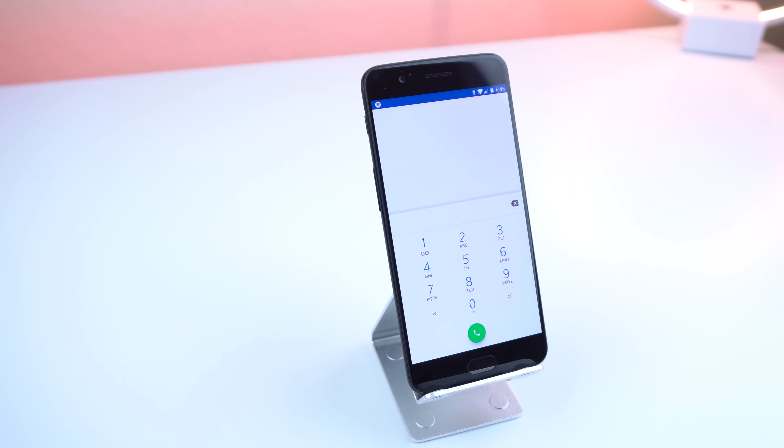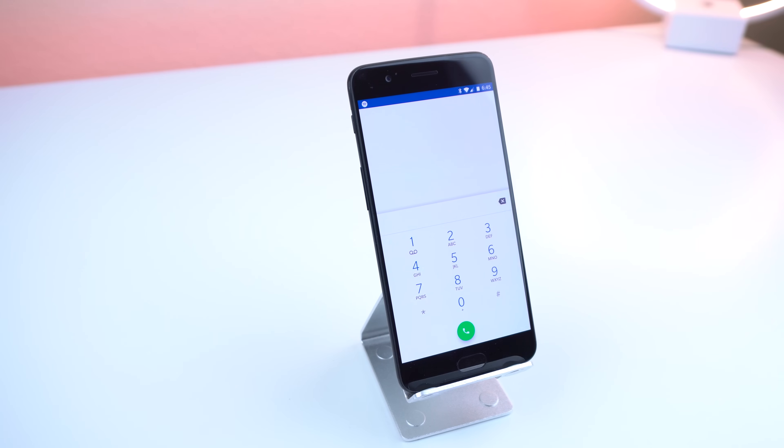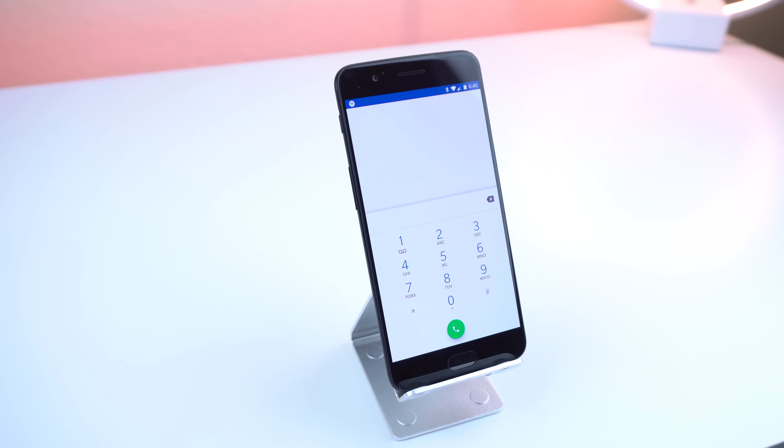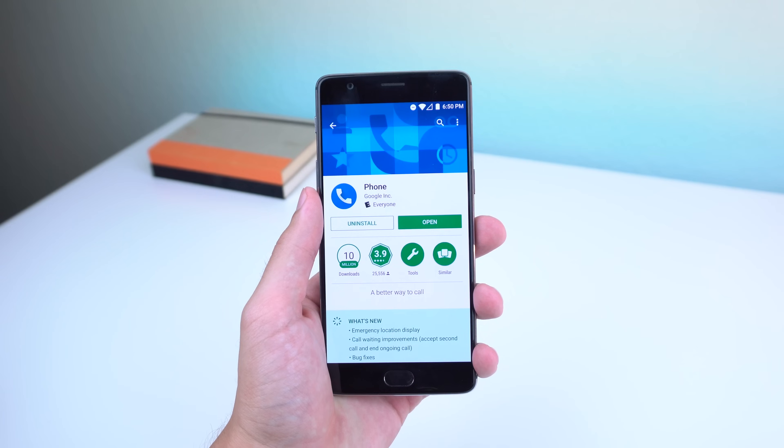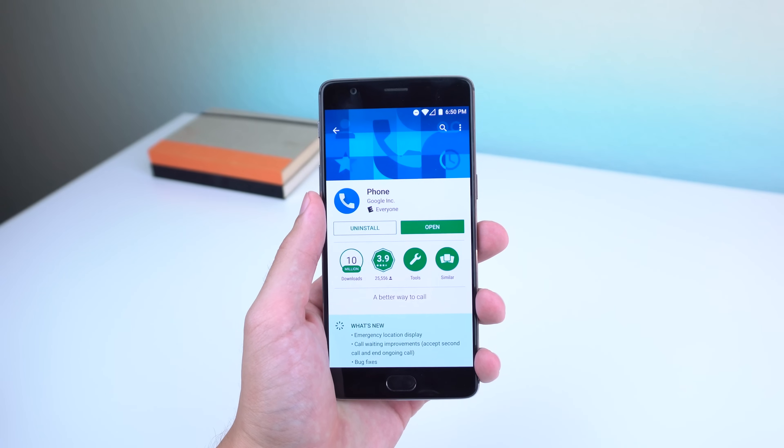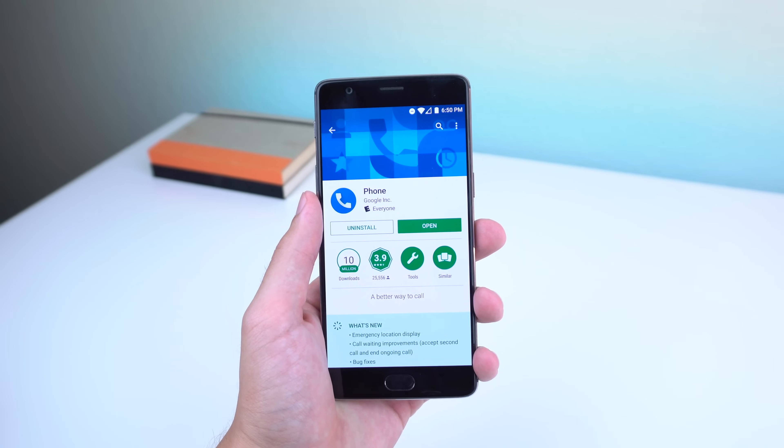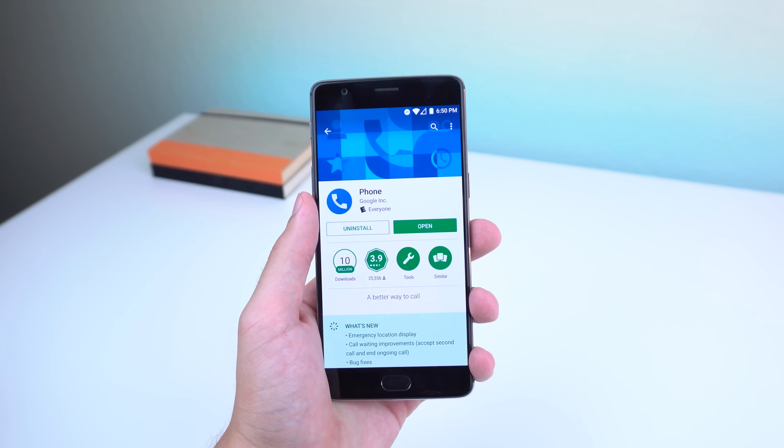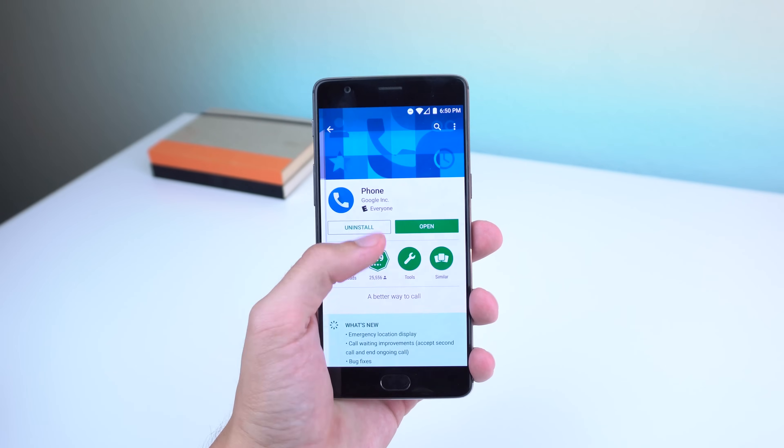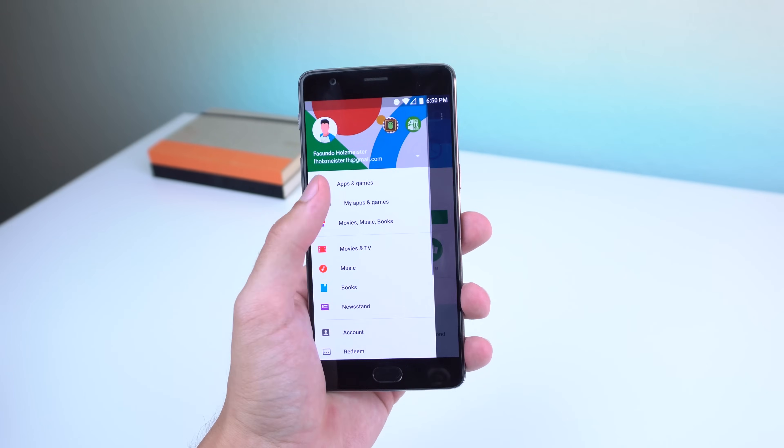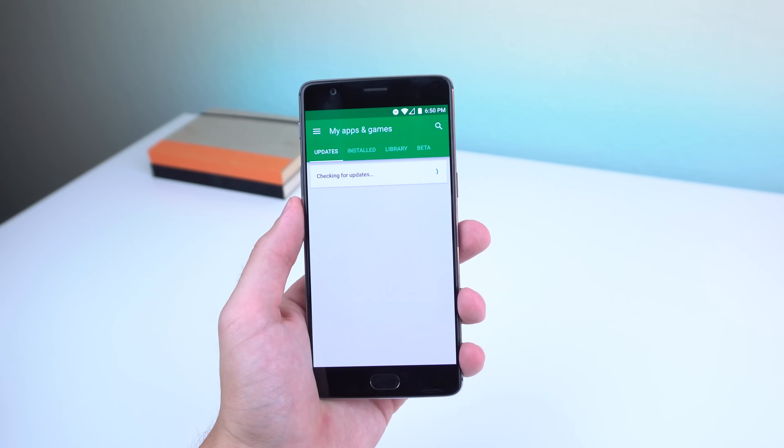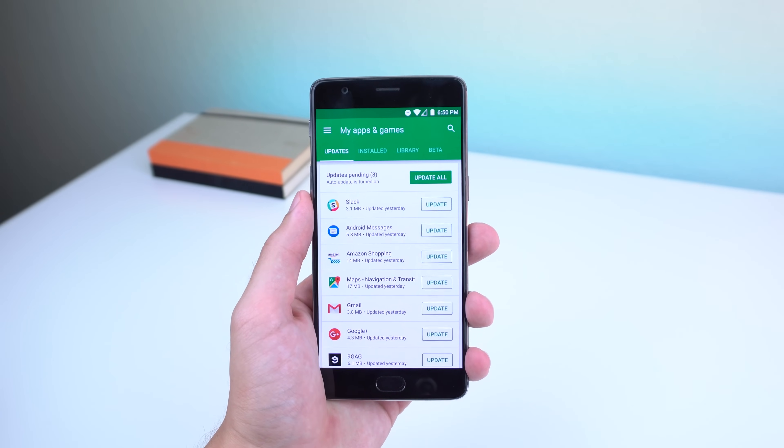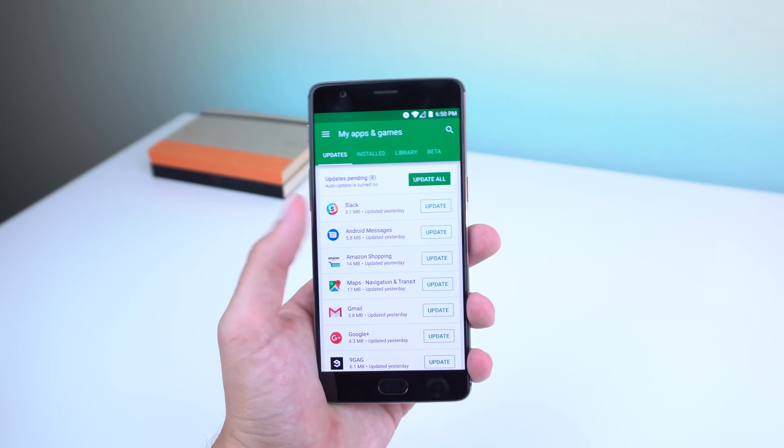For the rooted users, you can still use the previous method, or you also have the option of modifying a certain line of code within the original Google phone app found on the Play Store. This method is great if you still want to get notified when there is an update available for the app on the Play Store.